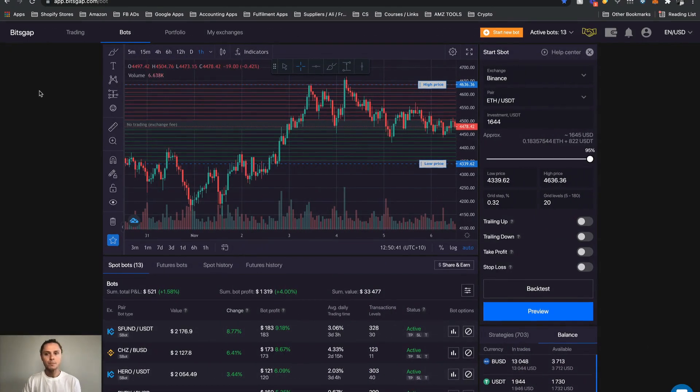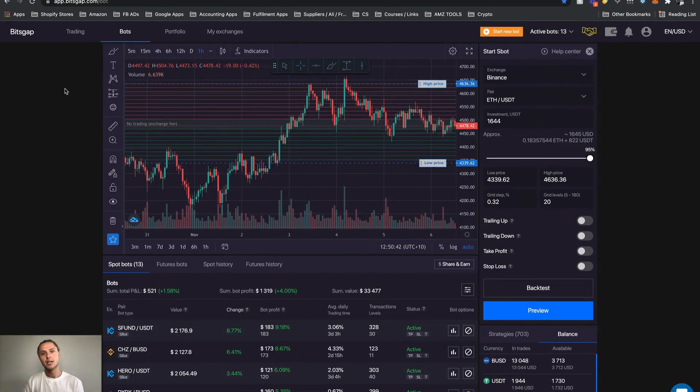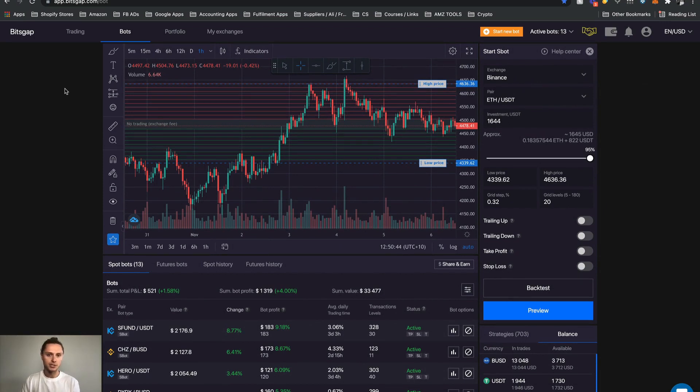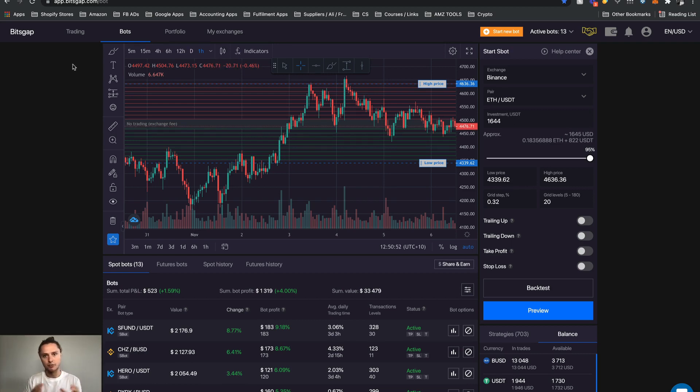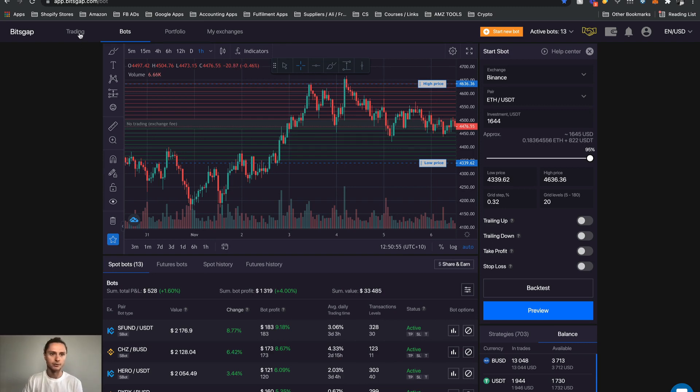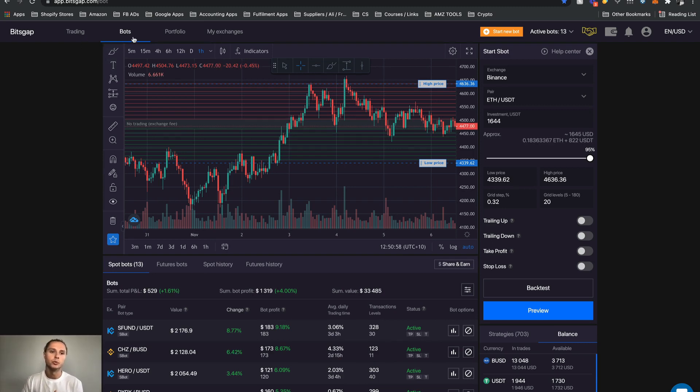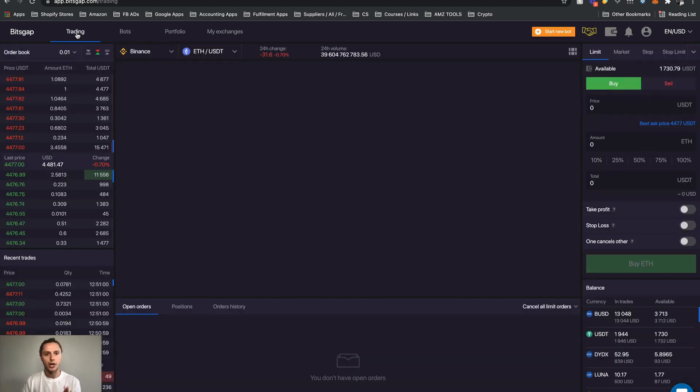Let's jump into my accounts. As we can see we have my Bitsgap account here right now. What I'm going to do is talk you through the sections which I use, then we're going to jump into the bots interface itself and I'll walk you through that in more detail. When you land it'll probably put you in the bots window however I'm going to start off with trading.